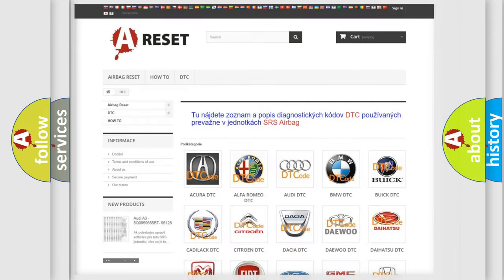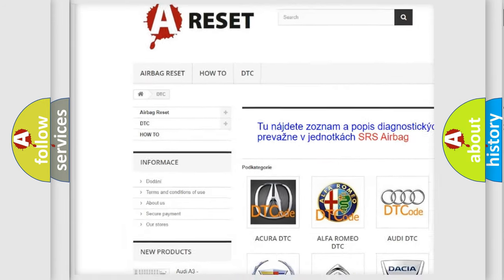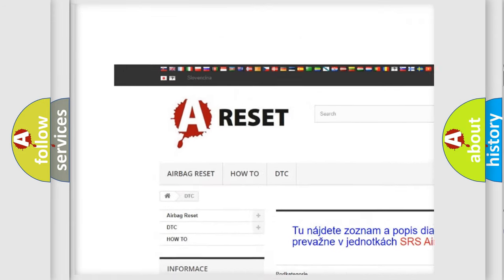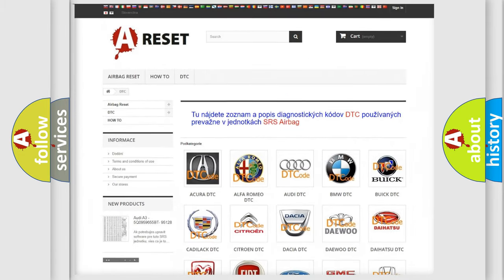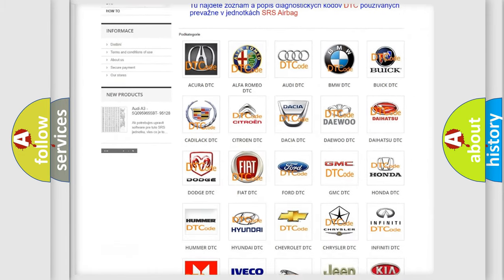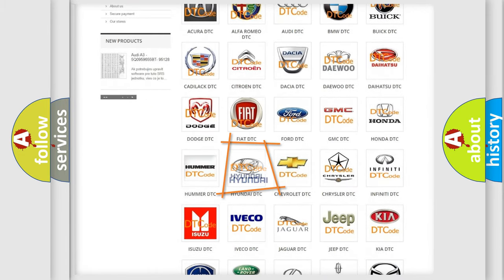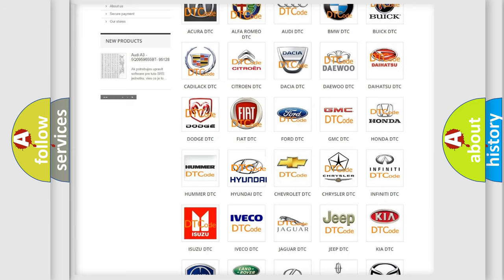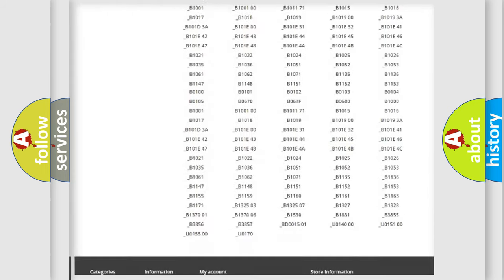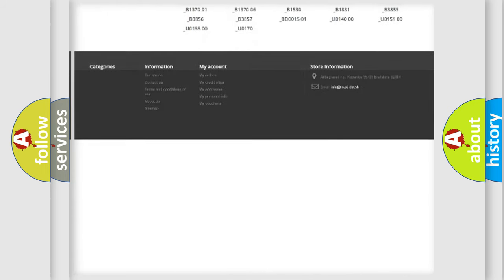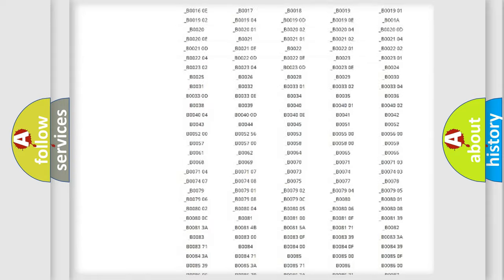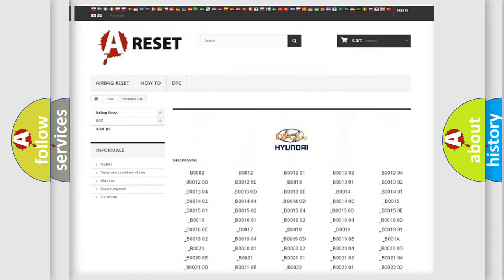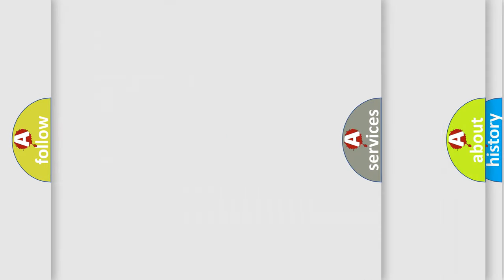Our website airbagreset.sk produces useful videos for you. You do not have to go through the OBD2 protocol anymore to know how to troubleshoot any car breakdown. You will find all the diagnostic codes that can be diagnosed in Hyundai vehicles, and many other useful things.